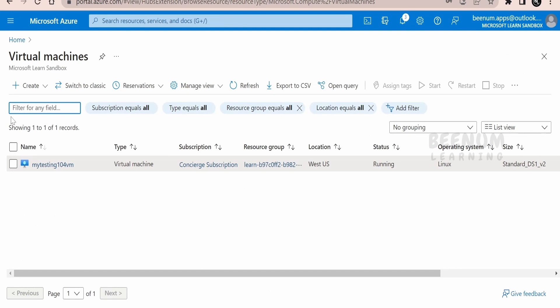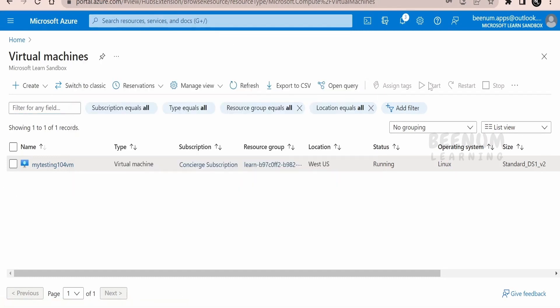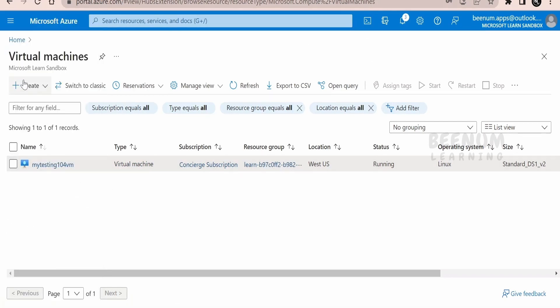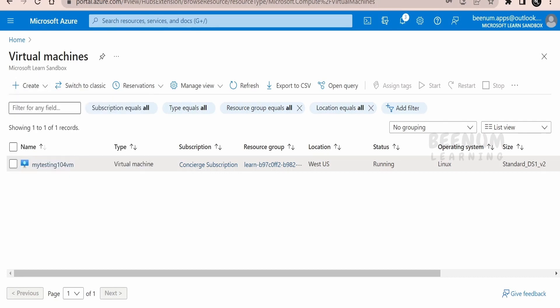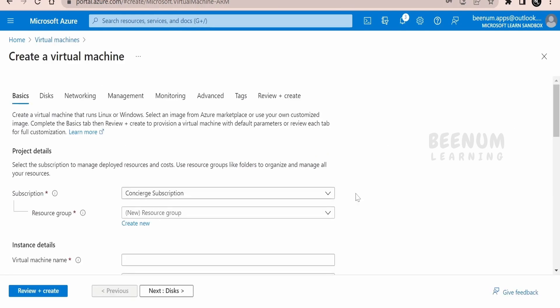First, go to the virtual machine section in your portal at portal.azure.com. One method is to search for 'virtual machines' in the search box and click on it, which will take you to that page. Alternatively, you can click on 'Create a resource' and select virtual machine. Since I'm already on the virtual machines creation page, let me click the Create button and select Azure virtual machine.